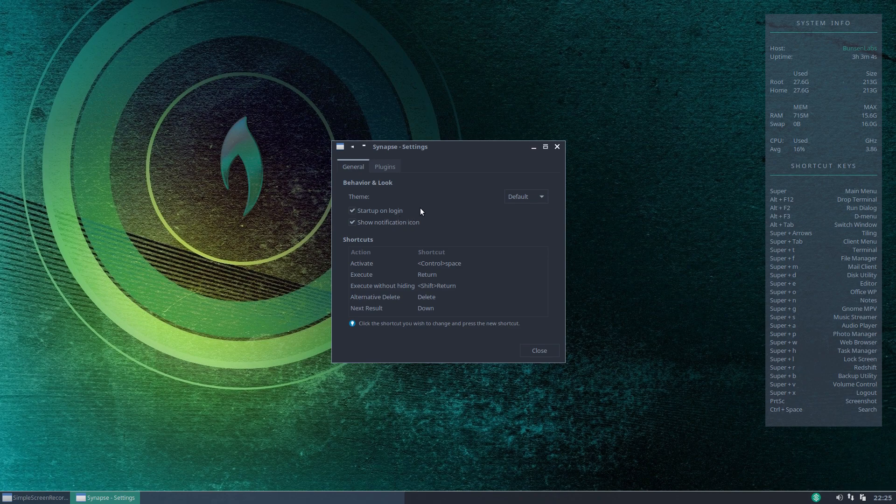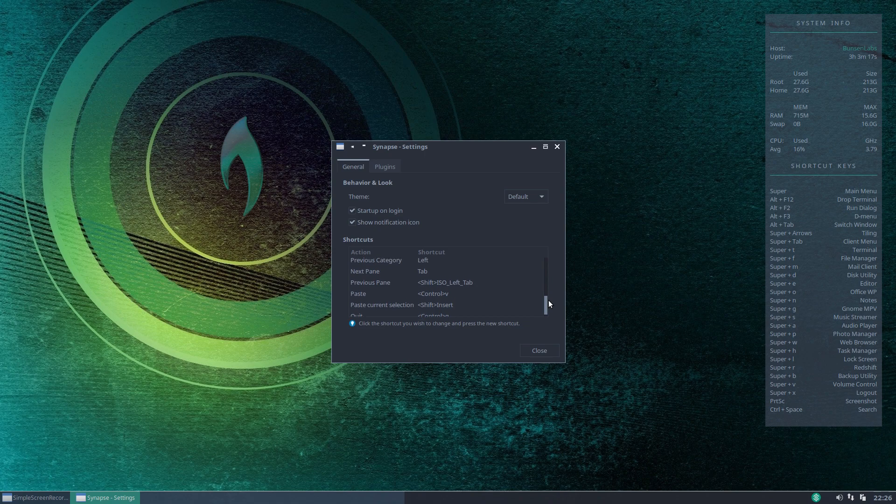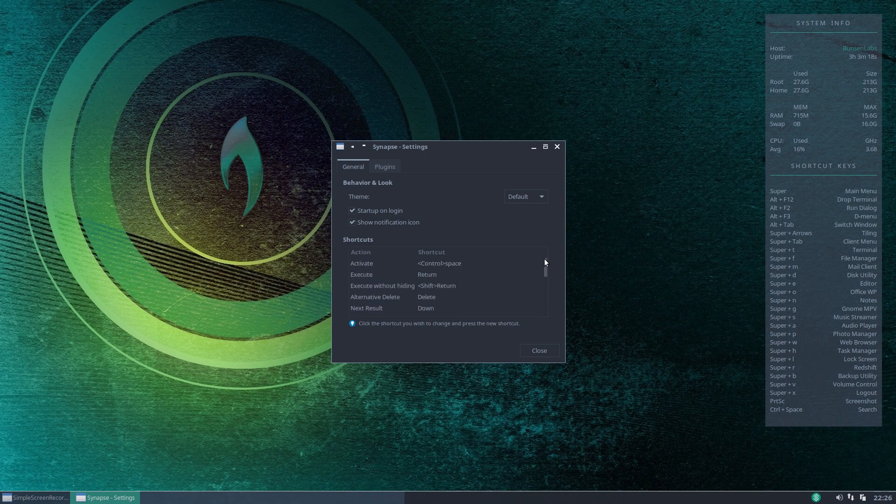You can show the notification icon down here on the bottom right in your system tray and it'll also show you the way the key bindings are set for the shortcuts.